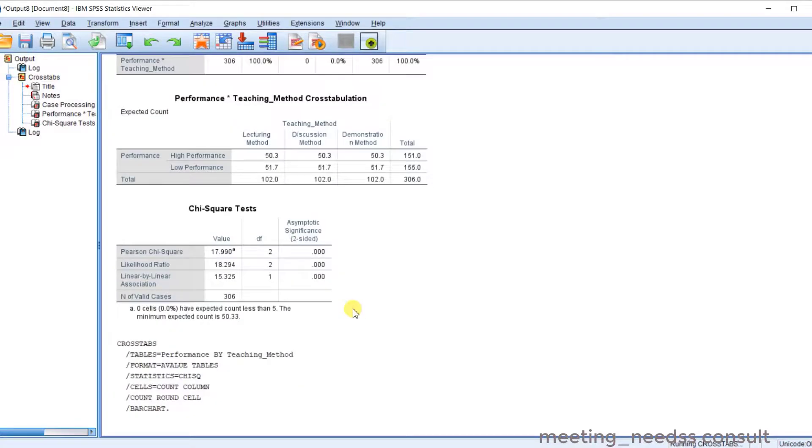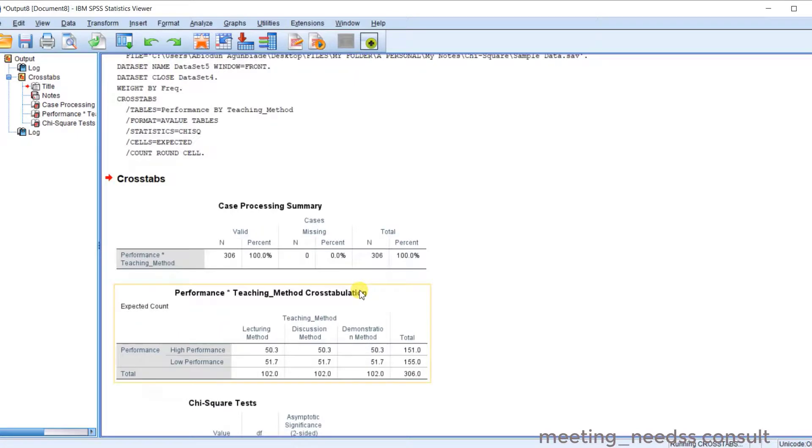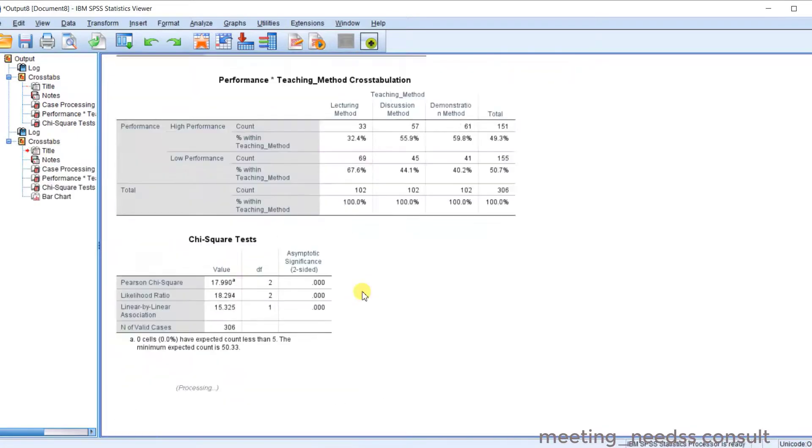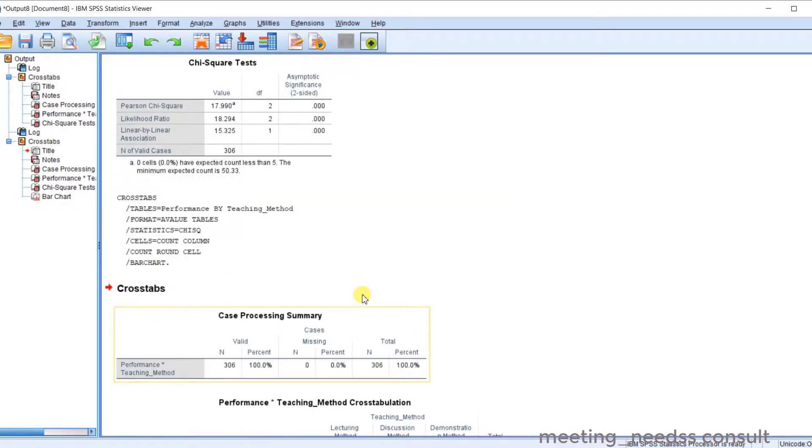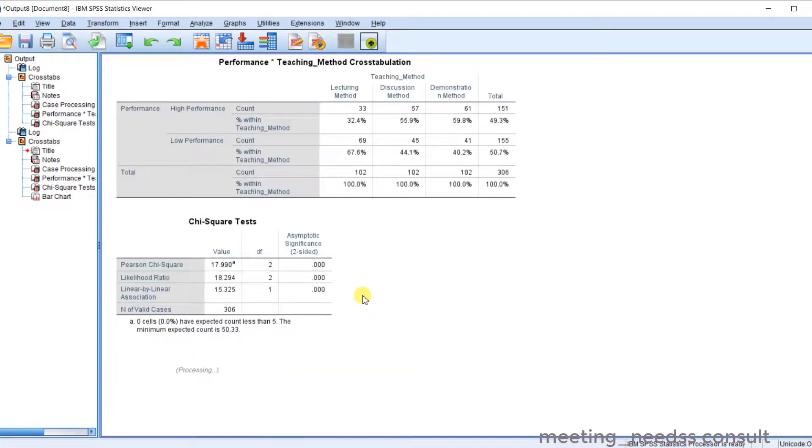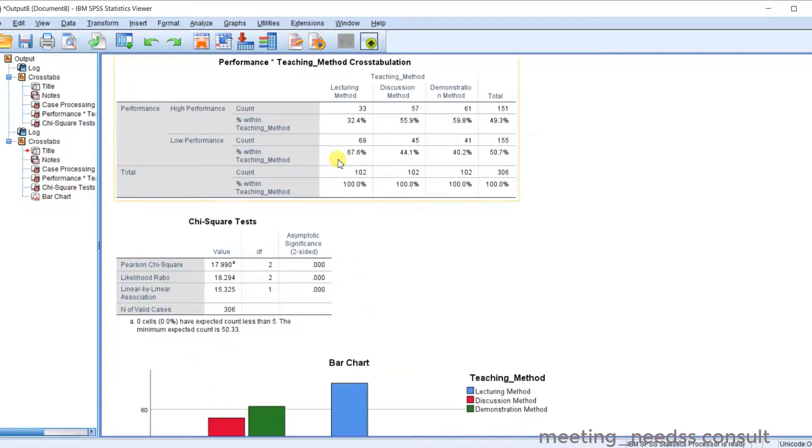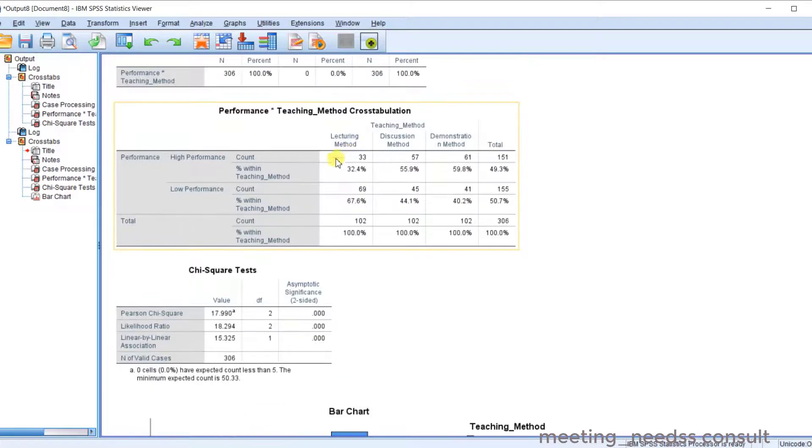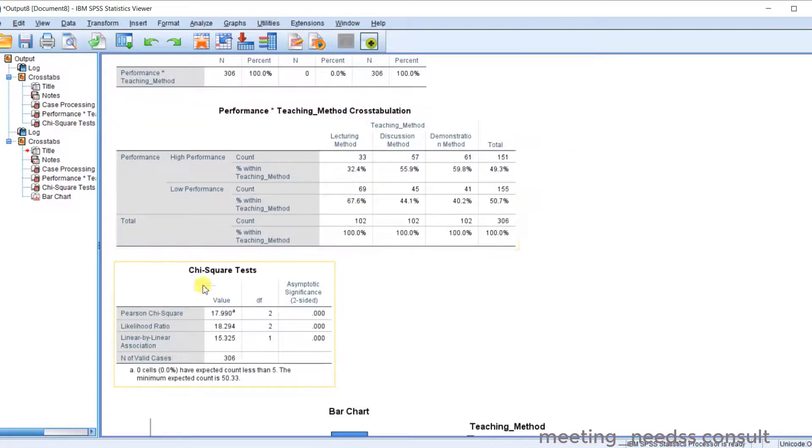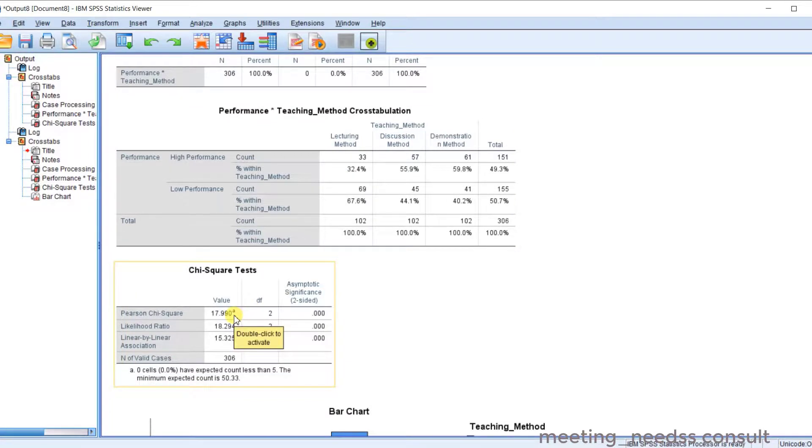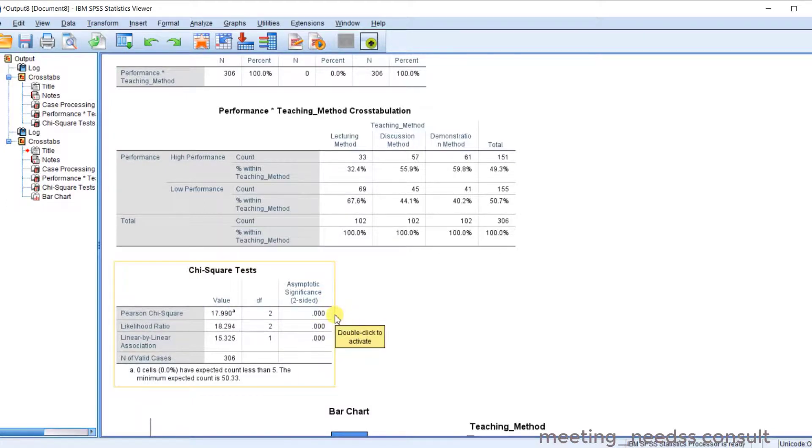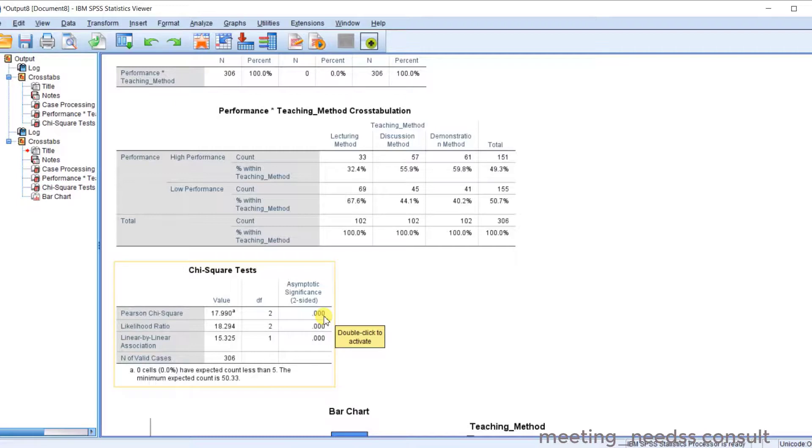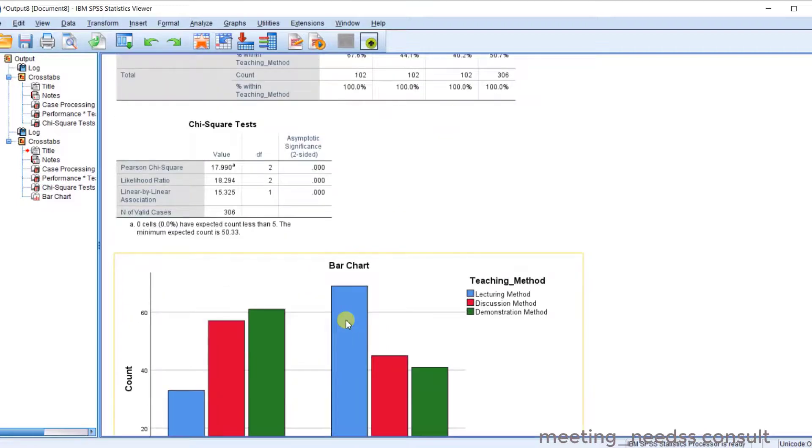Scroll down. So you can see the percentage of the column. And this is the value of the Pearson chi-square, the degrees of freedom. So this is the significant value. You check. You can see that it's less than 0.05 level of significance.